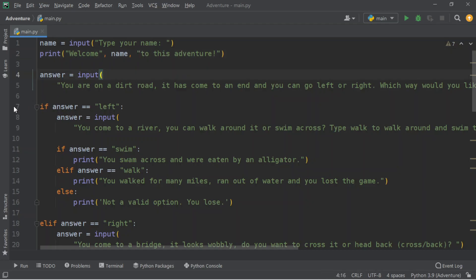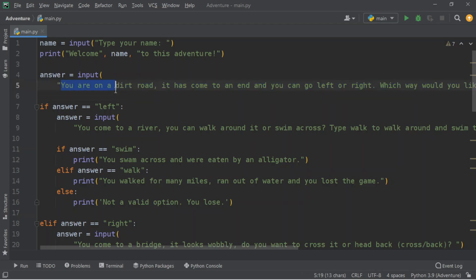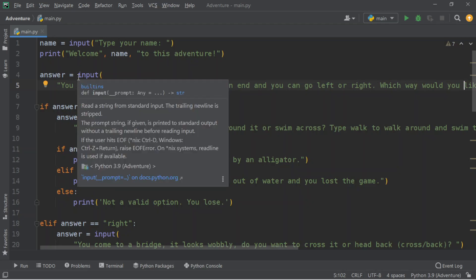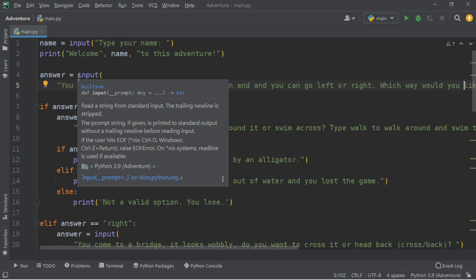Now we're going to say answer equals input. That means we're going to create an input and call it 'answer.' Inside our answer, we're going to say: 'You are in a dirt road. It has come to an end. You can go left or right. Which way would you like to go?' The only reason I put input here is because we want an answer after this question.